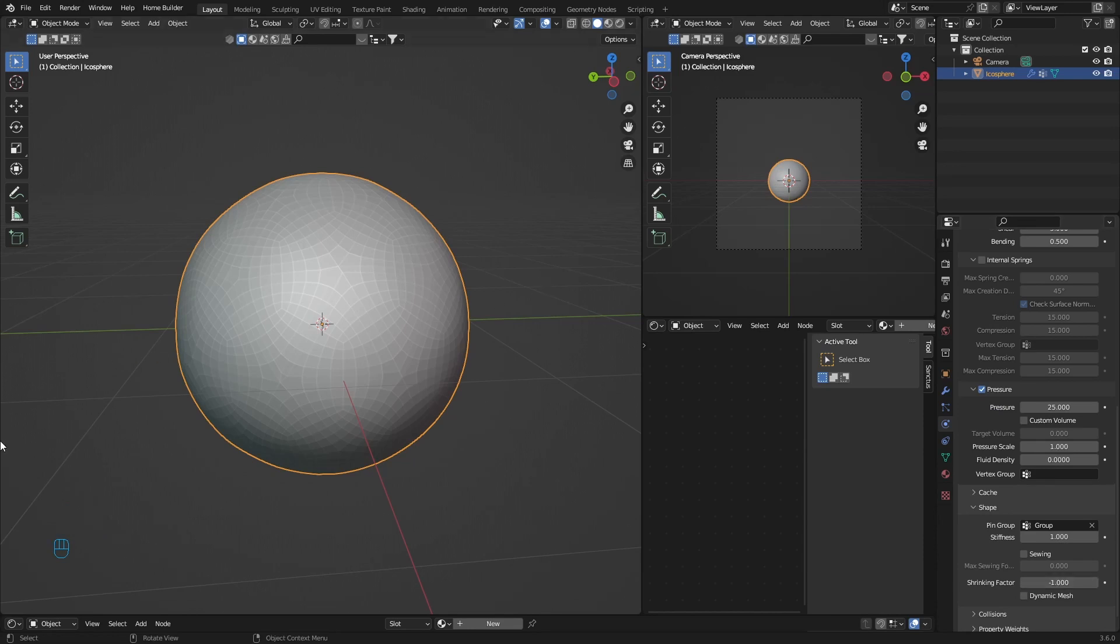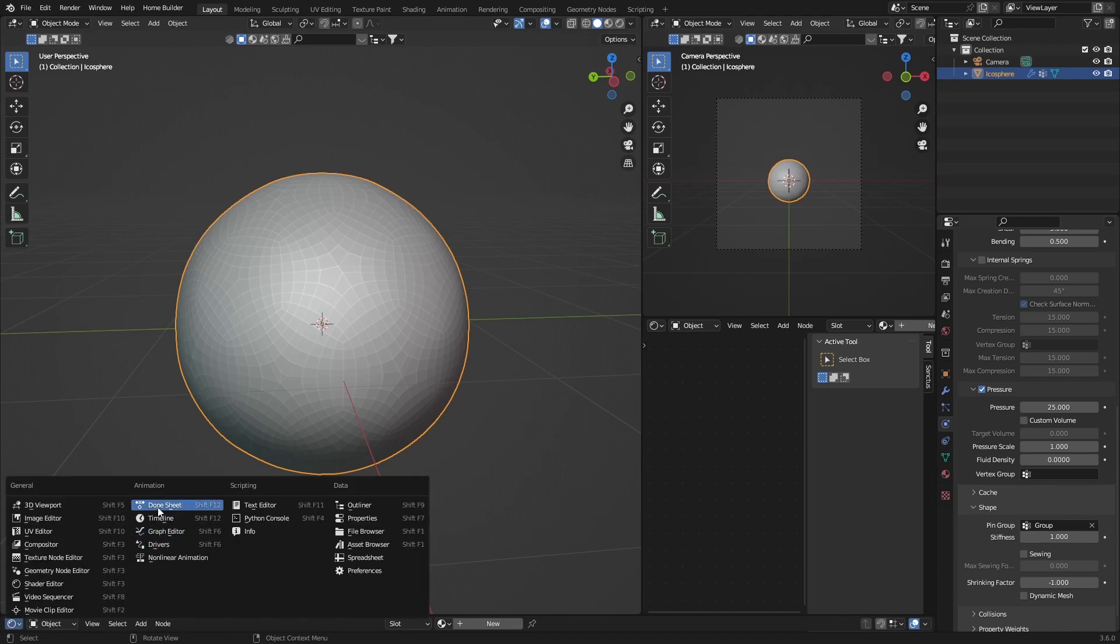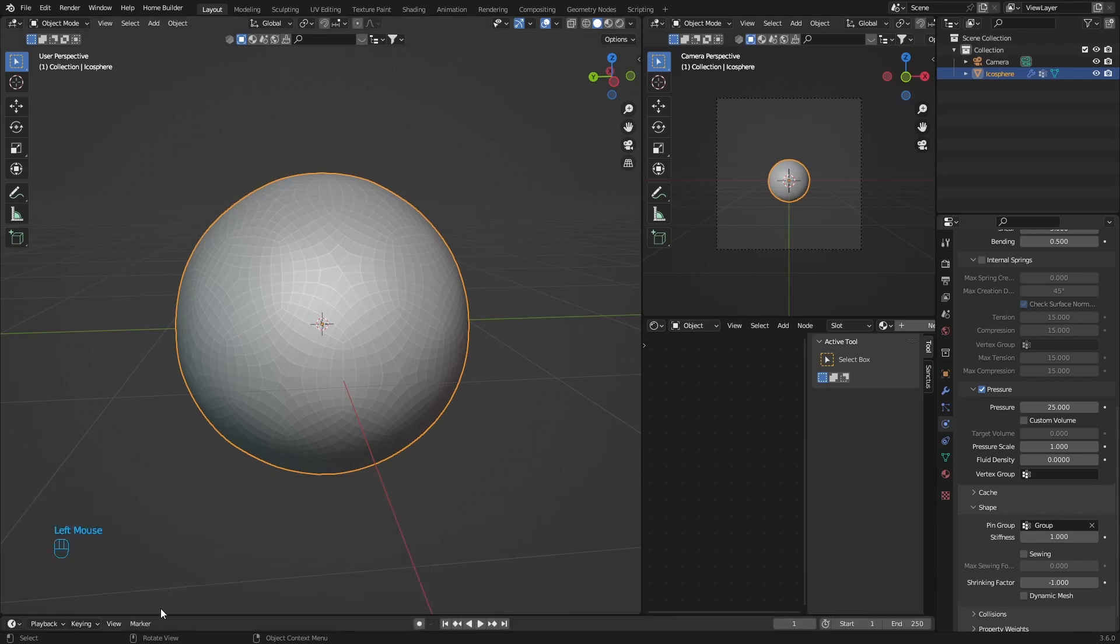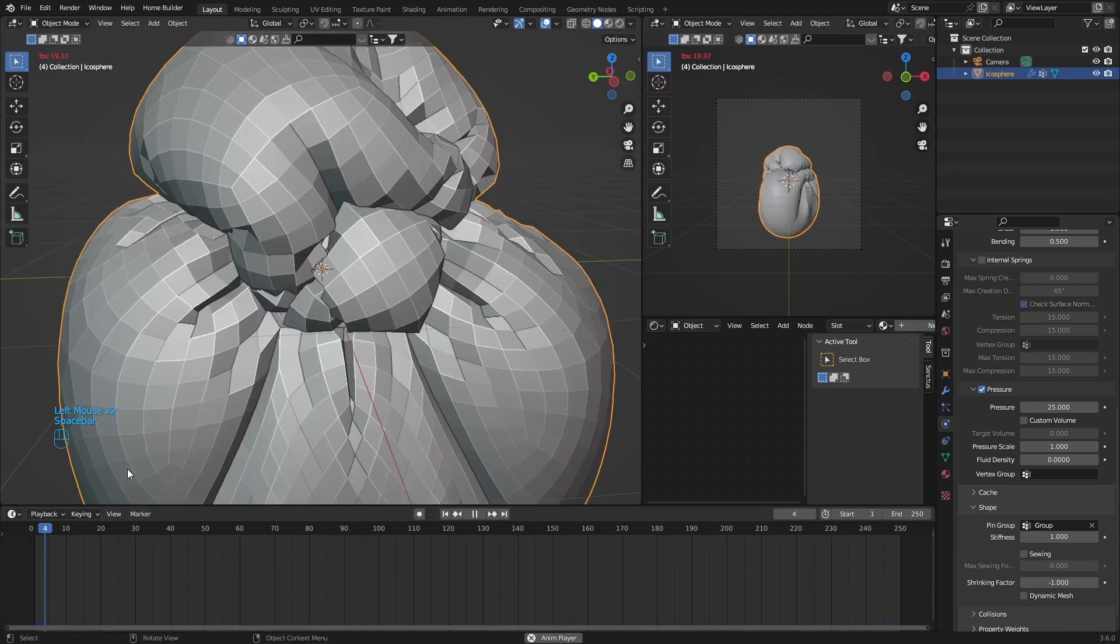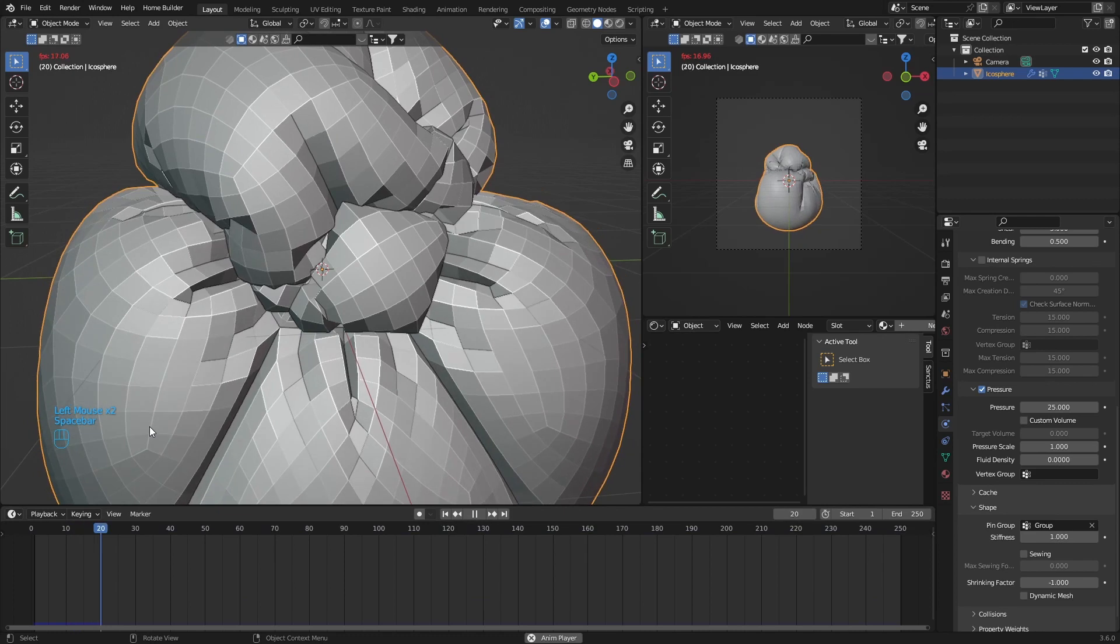Then what you want to do is go here, bring a Timeline up and hit Spacebar. And there we go.